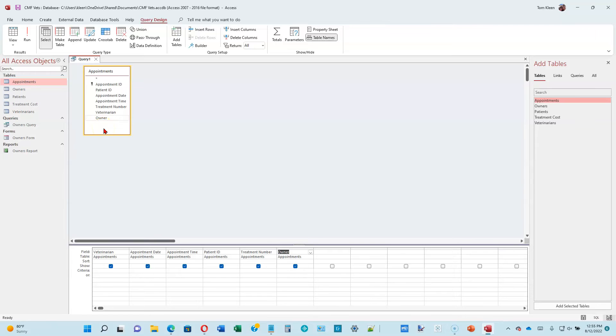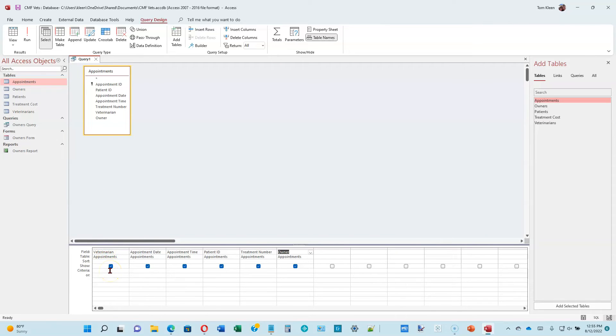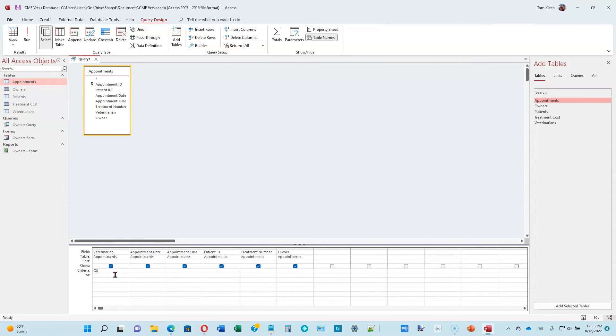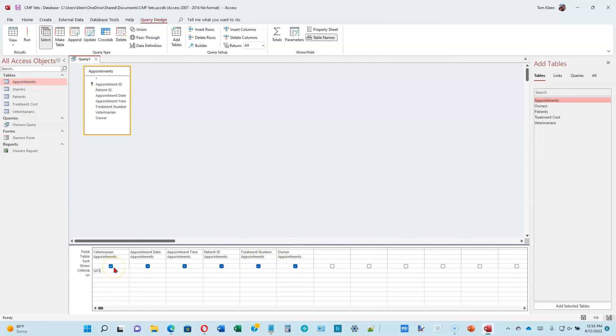Now we should match what's at the top of page 2-7. When we run our query, these are the fields that are going to be retrieved by the query. Let's flip over to page 2-8. Click the criteria row for the veterinarian field to produce an insertion point. We're going to type G01. That's the number 0, not the letter O. Now we're going to run the query. We are saying retrieve these fields and go to the appointments table and find the one that has G01 as the veterinarian name.